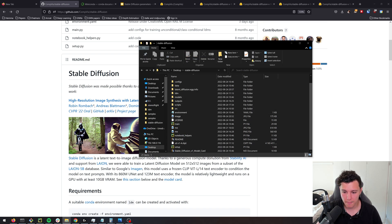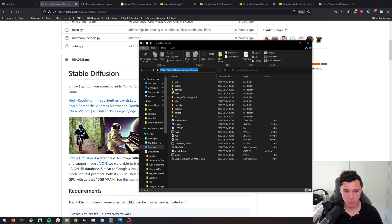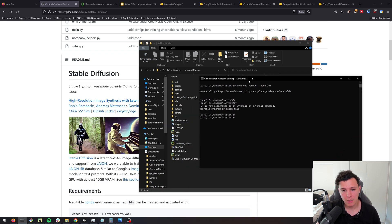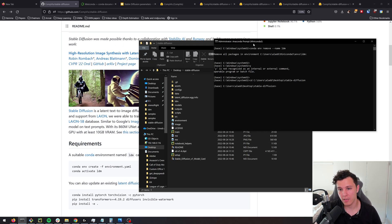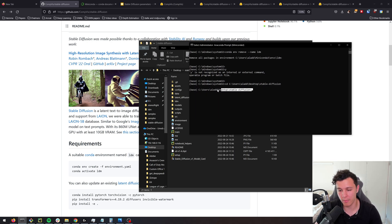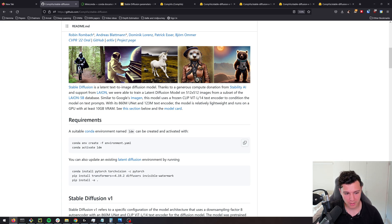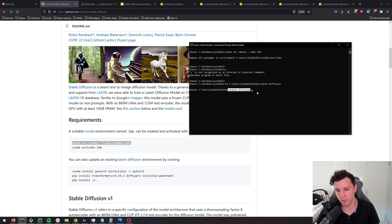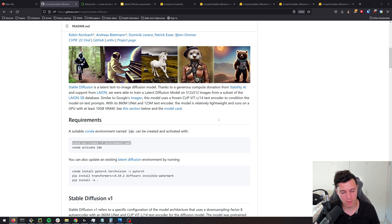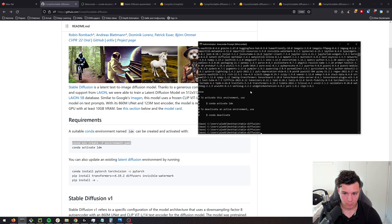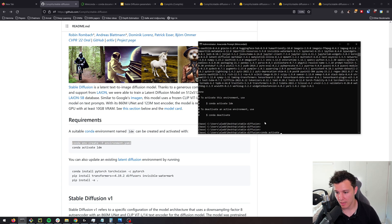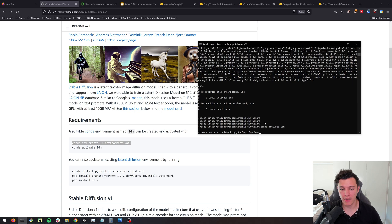Just download the zip, extract it to the desktop or somewhere, and you'll have it like this. After that, open Miniconda, then CD to that folder and follow the commands here. Copy this first conda environment create command — make sure you're in the stable-diffusion folder — and just press enter. It'll install the packages and everything we need. When that's done, the next step is to activate that environment with: conda activate ldm.